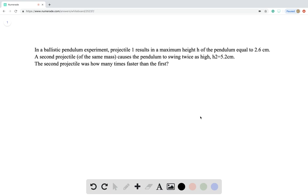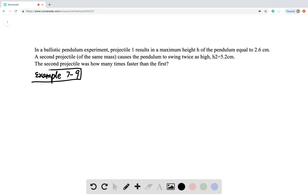This question asks about two different ballistic pendulum experiments. This question does not explain in detail what is happening in a ballistic pendulum, but example 7.9 has a very detailed walkthrough of this setup. Make sure you check example 7.9.